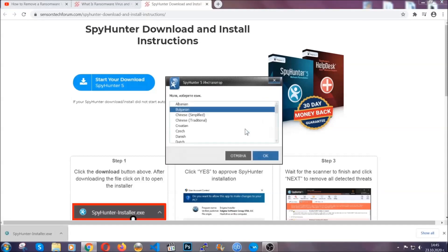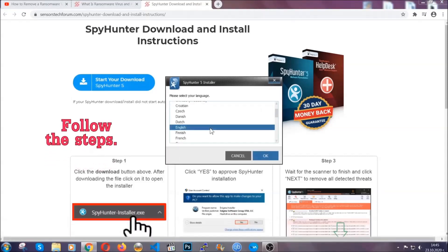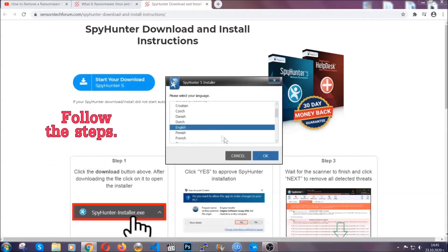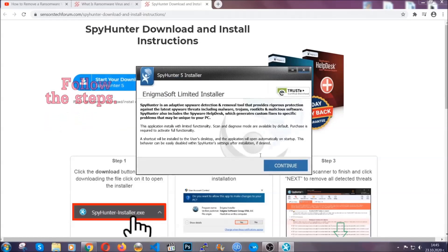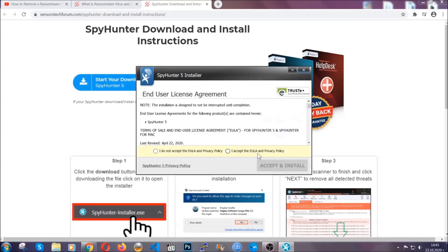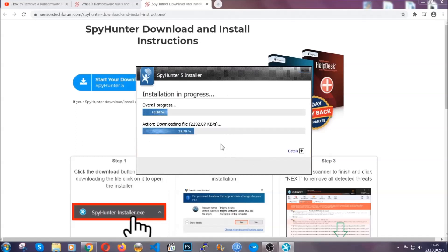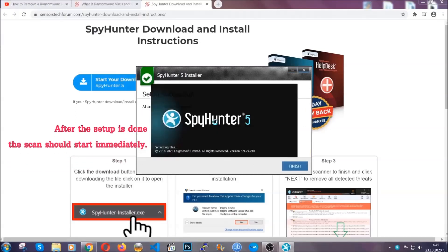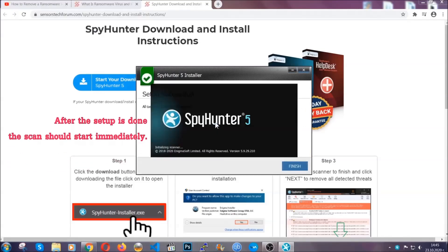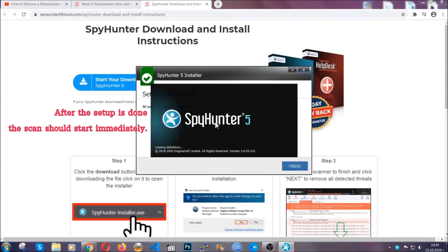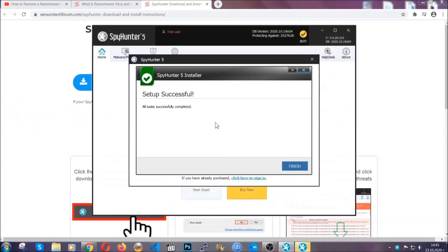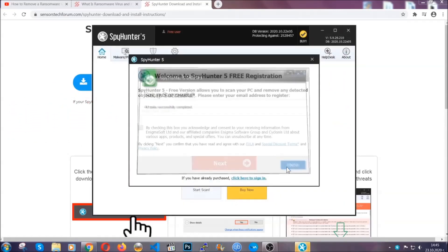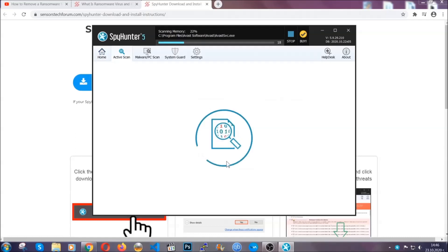It's going to take you through a language choice and a couple of simple steps that you're going to have to follow. Simply agree with the terms, accept and install, and installation should take one or two minutes depending on your computer. After the setup is done, the scan should start automatically. When it's done, you click on finish and the scan is going to start.